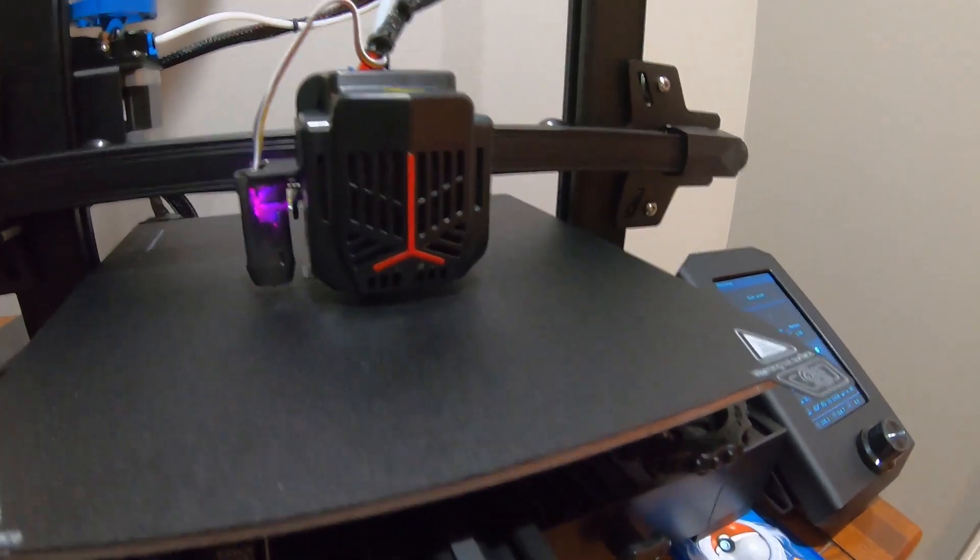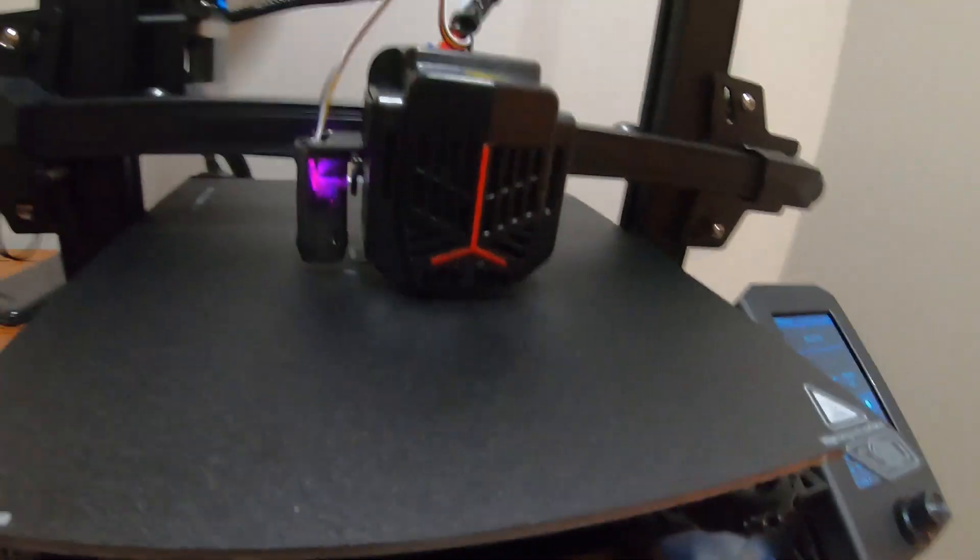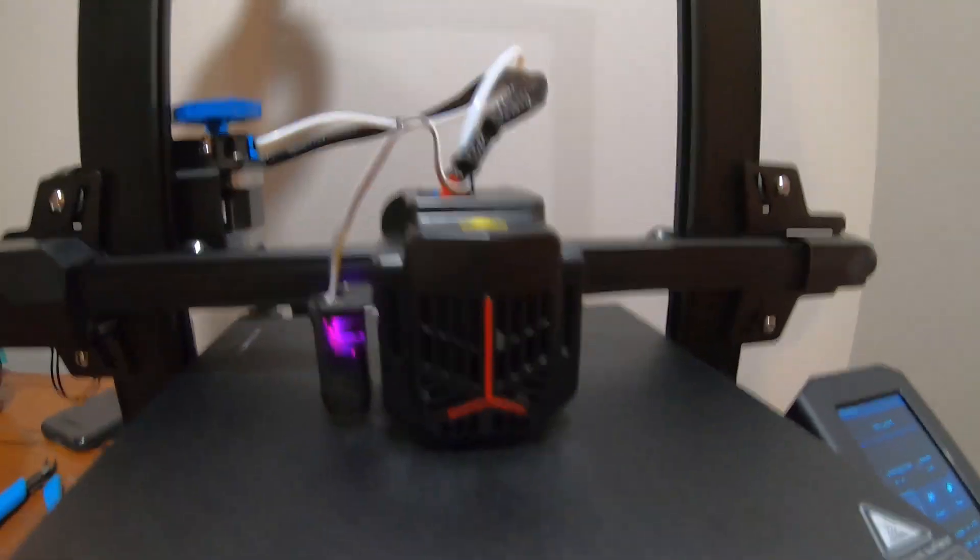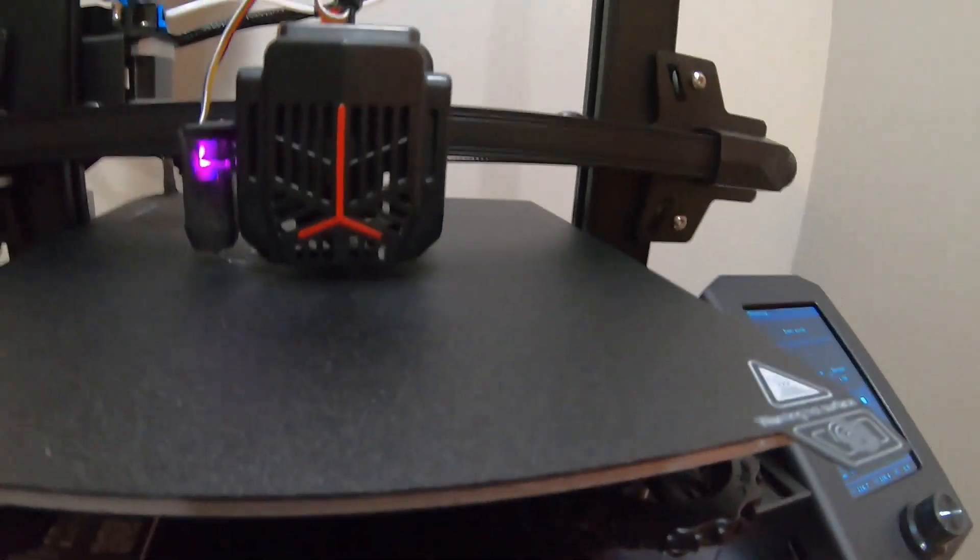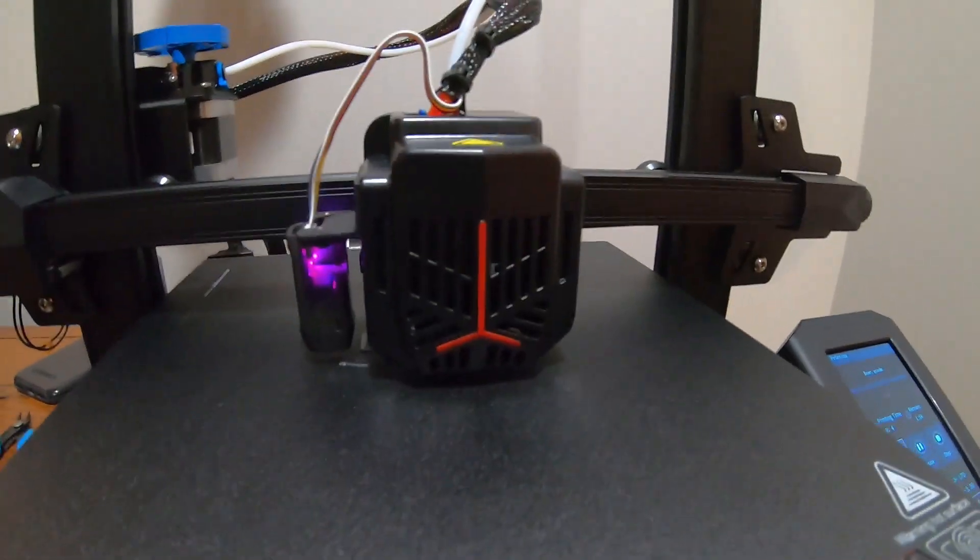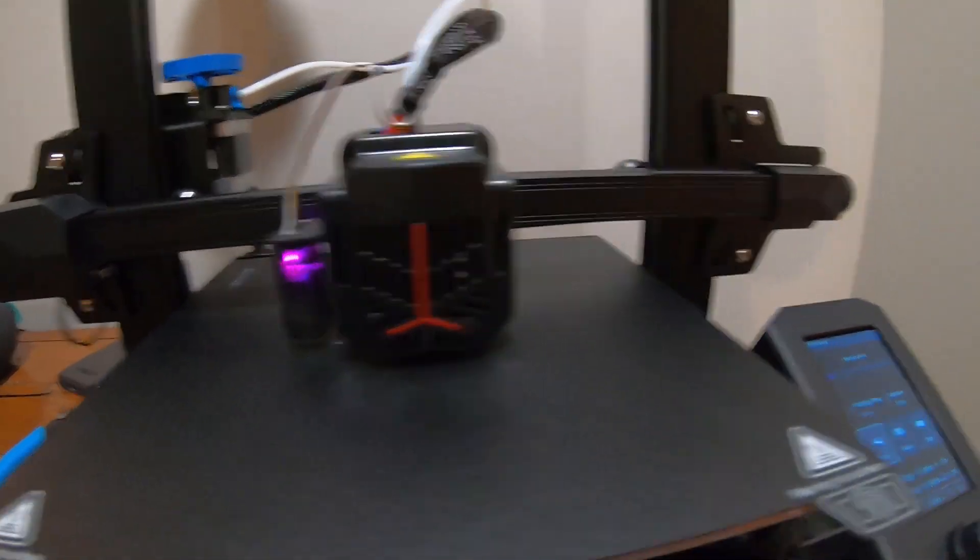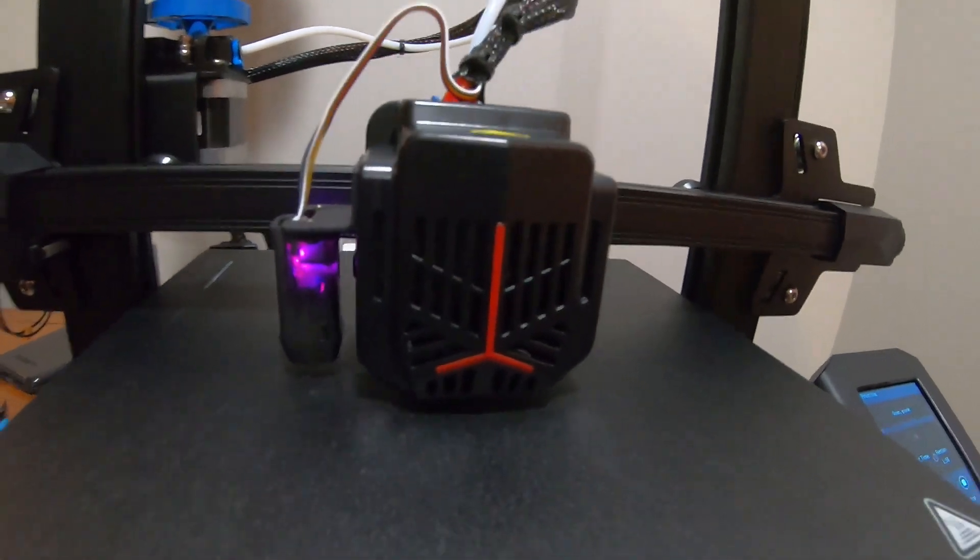Alright, the boat is currently in progress. It's hard to tell if it's doing it right, or if it's too close to the bed, or what. But we'll give it a few minutes. Currently at 3%, so there's not much yet.